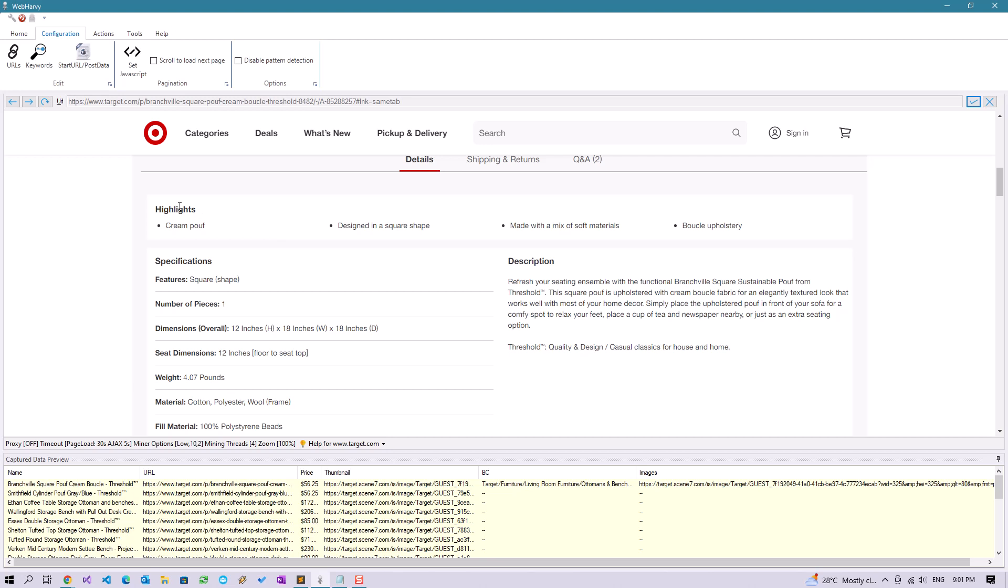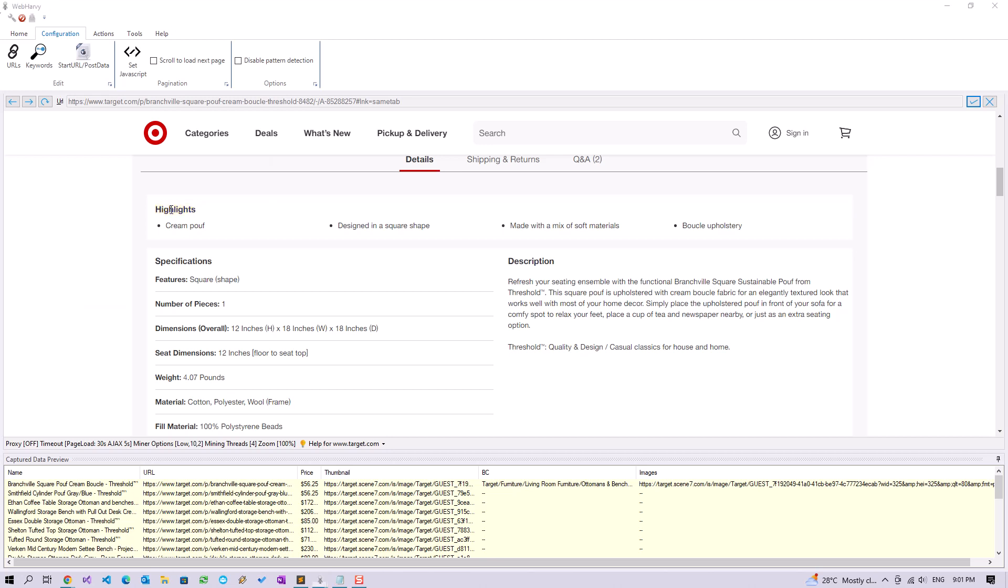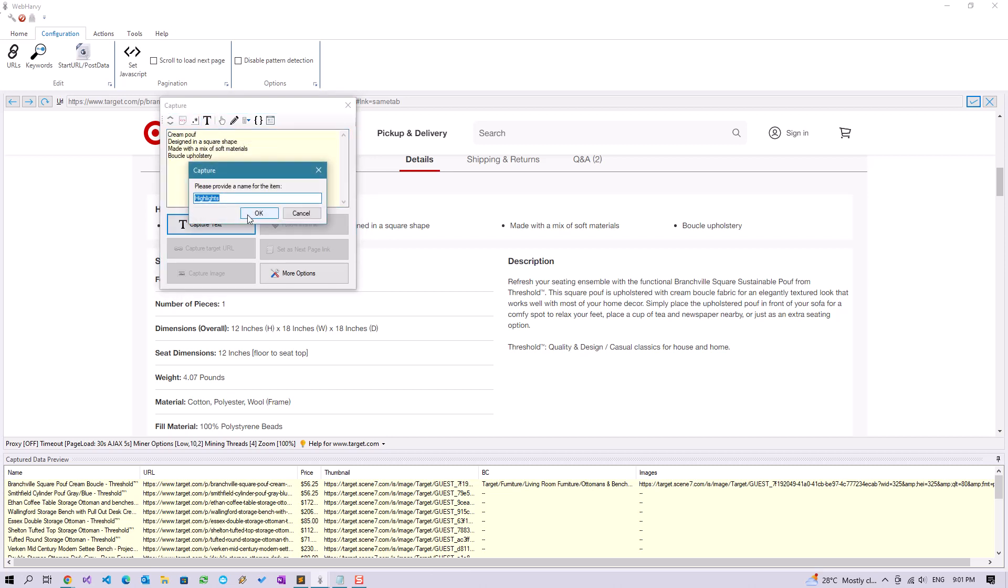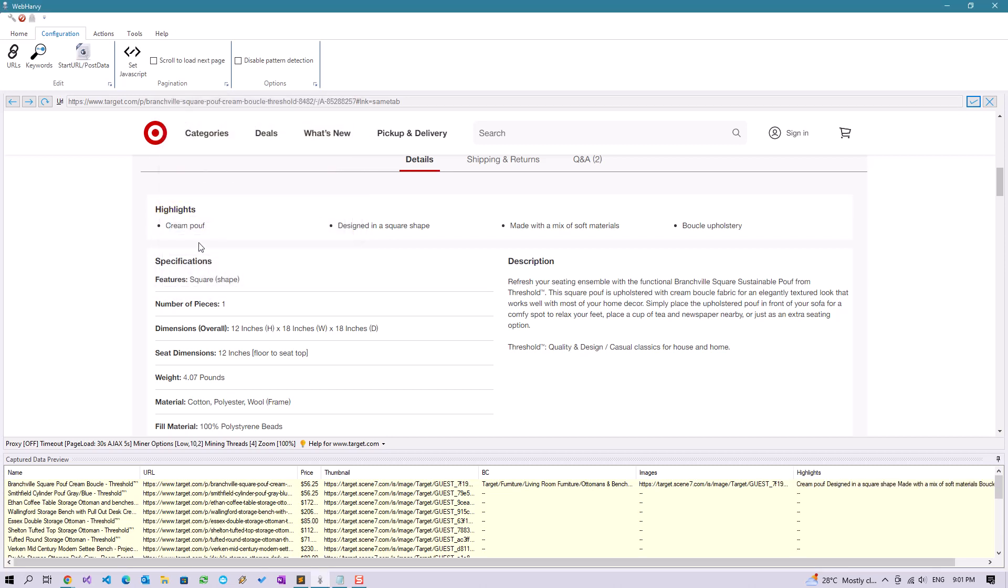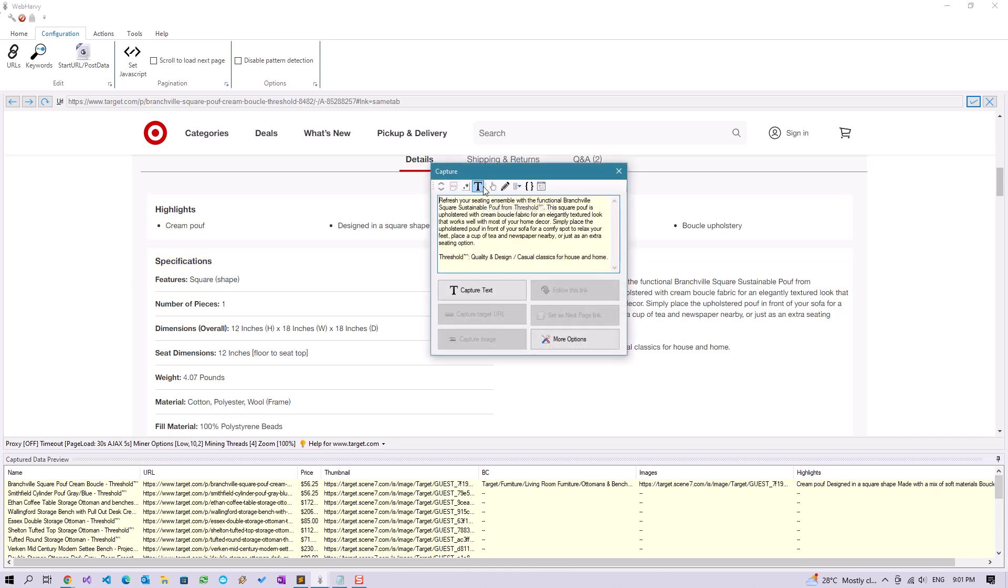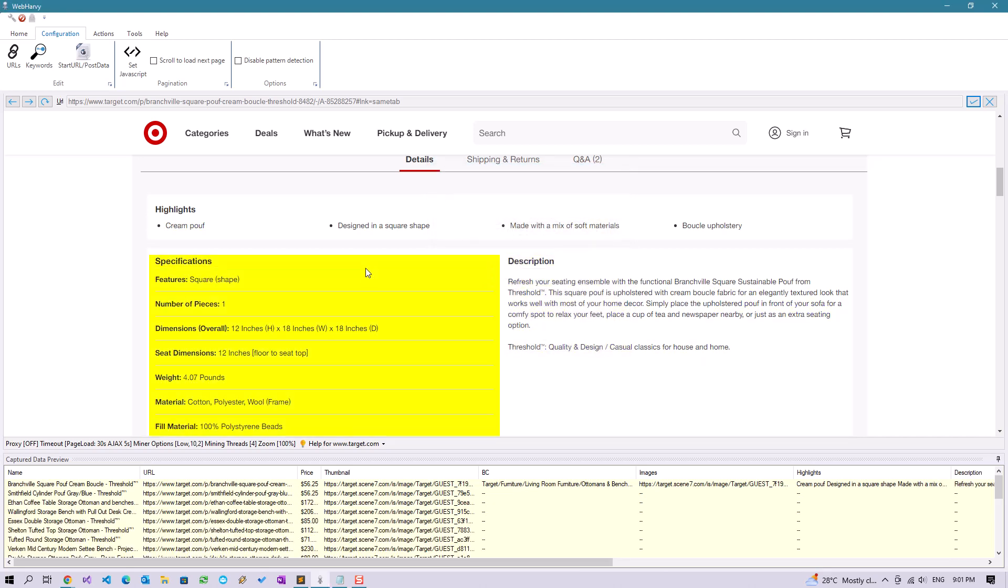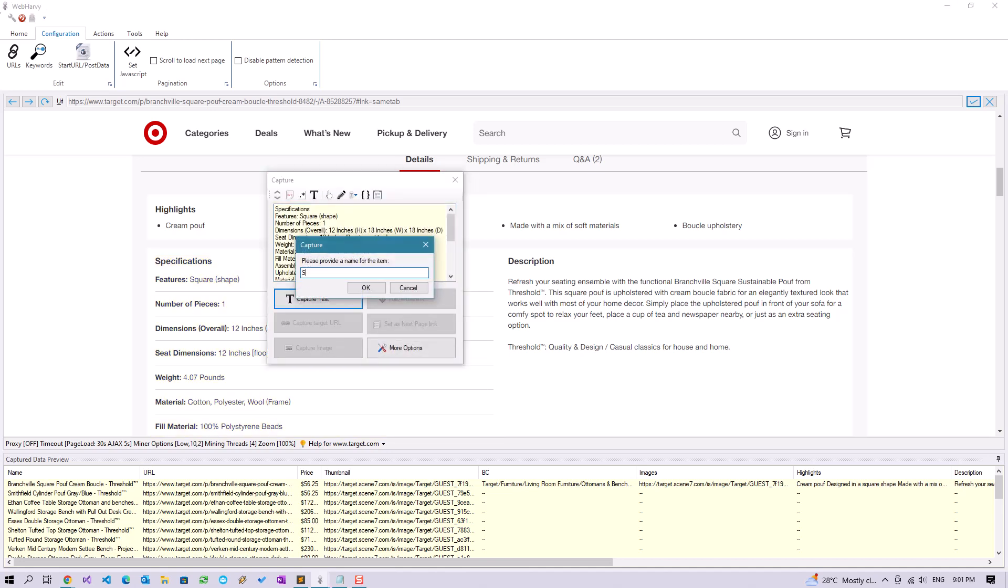Let's get the highlights. We are going to use the capture following text method so that the data is obtained irrespective of its position on page. Click on the highlights heading and apply the capture following text option, then click capture text. Likewise you can get the description and we will get this wall of specification as one field.